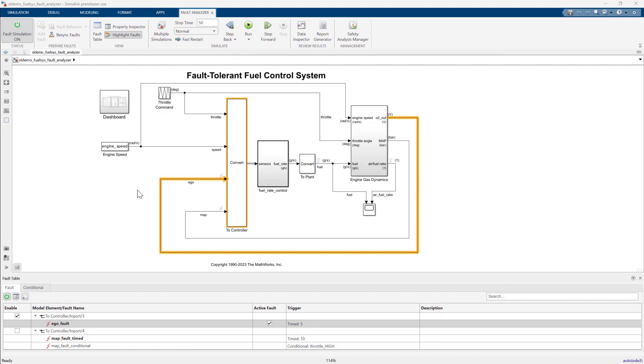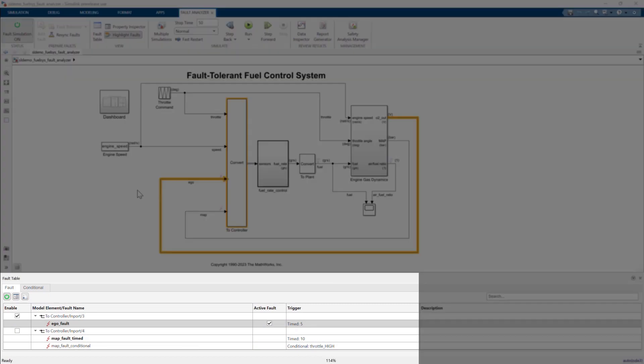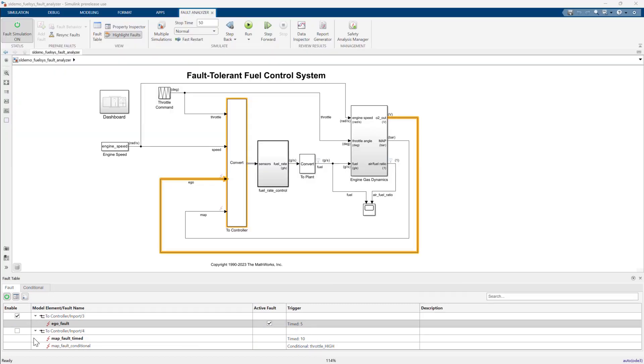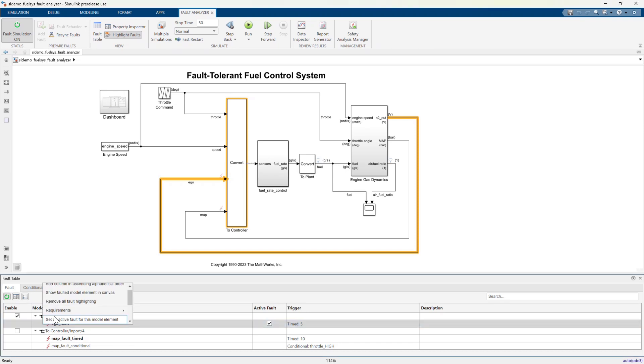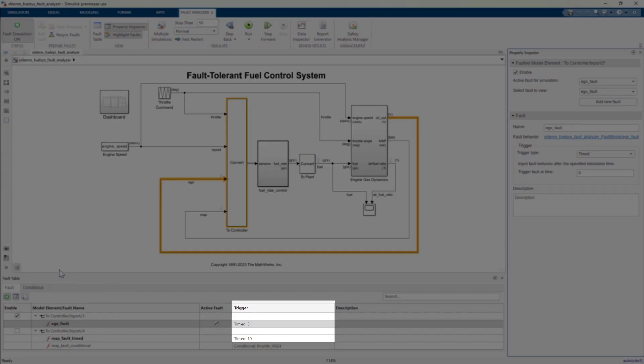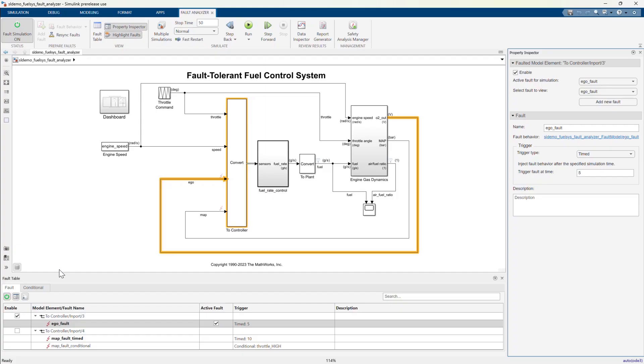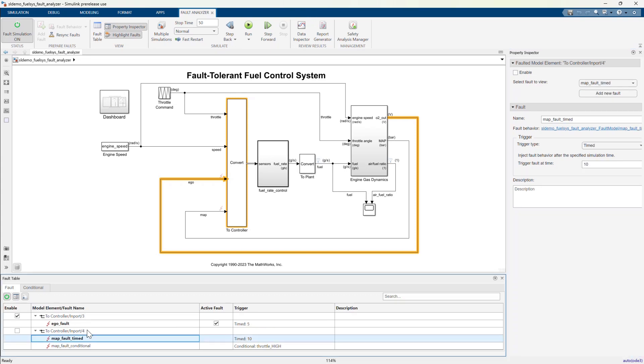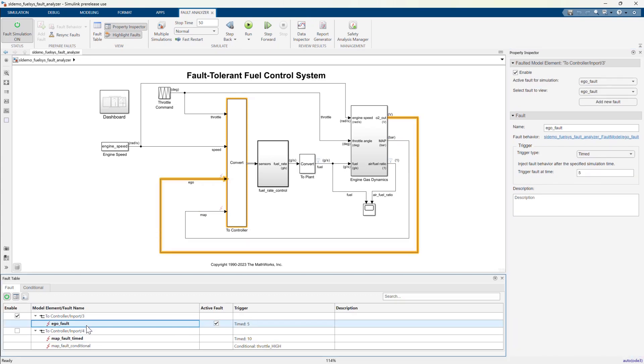This example model has three faults associated with two different model elements. I can view the properties for any fault by right-clicking on its row in the fault table. In this case, two of the faults have timed triggers. One will be triggered at 5 seconds, another at 10 seconds.